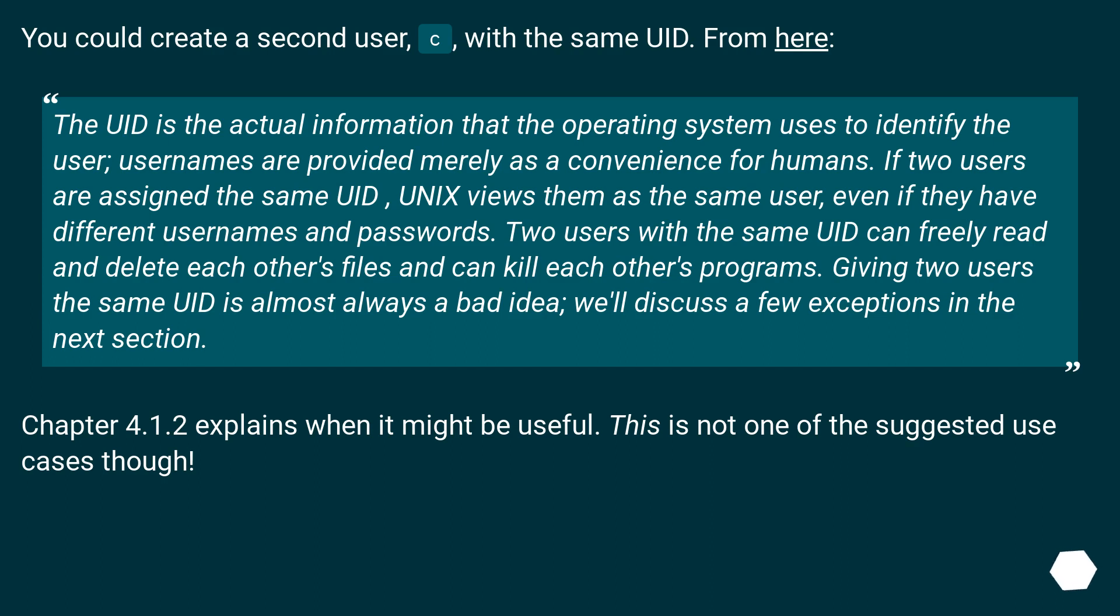Two users with the same UID can freely read and delete each other's files and can kill each other's programs. Giving two users the same UID is almost always a bad idea. We'll discuss a few exceptions in the next section.